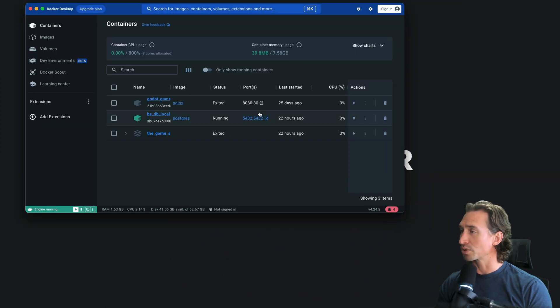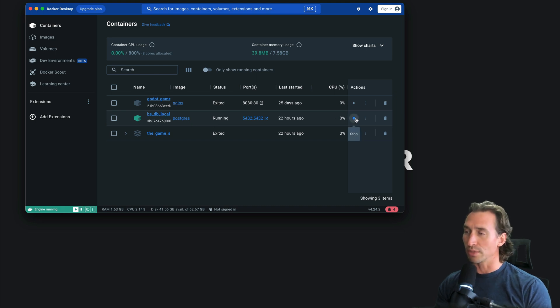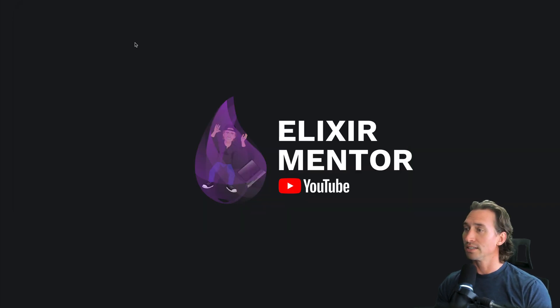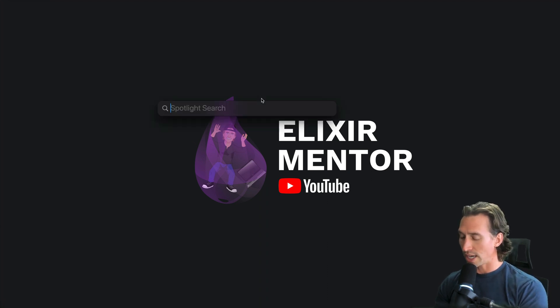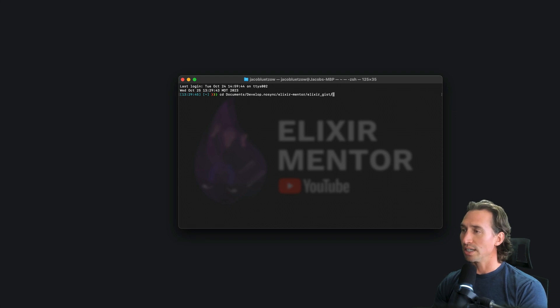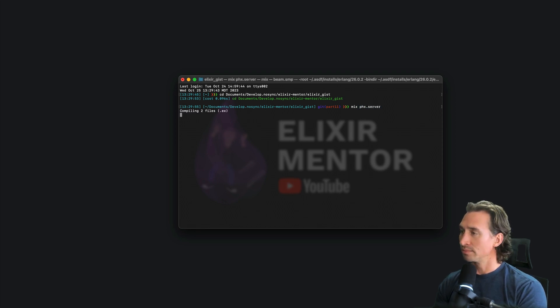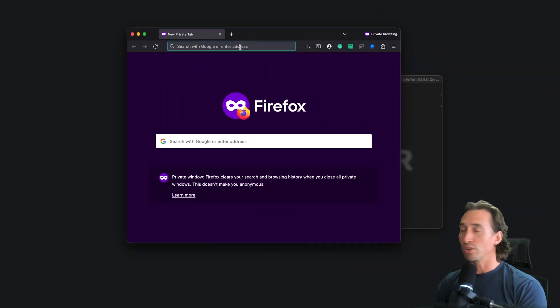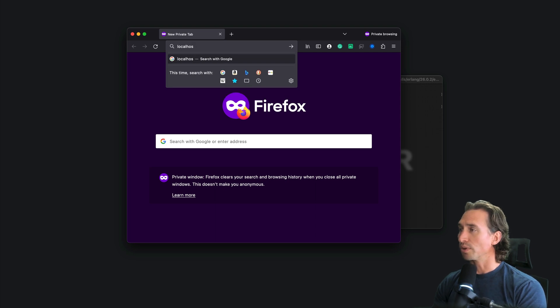Let's first make sure our Docker container for our Postgres is running. If yours isn't, go ahead and press play. Then let's open up our terminal, CD into our project — mine is in Documents, develop, Elixir Mentor, and then Elixir Gist — and then we can just do `mix phx.server`. Now we are running and we can go to localhost port 4000.